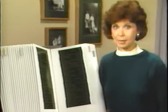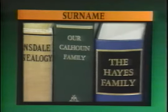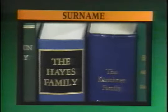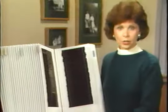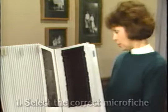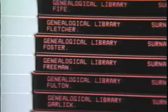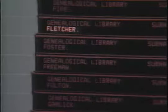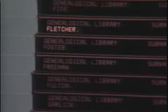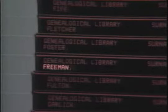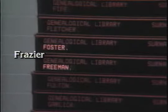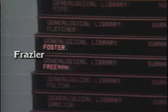Now let's see how these steps apply. I'm going to start in the surname section to see if the library has a history or biography about my Frasers. The surname section lists records by the name of the family. The first step is to locate the microfiche that lists the Frasers. The names are listed alphabetically — here on top is Fletcher, then Foster and Freeman. Frasier fits between Foster and Freeman, so since Foster is the first name on that fiche, Frasier will be listed on the fiche labeled Foster.